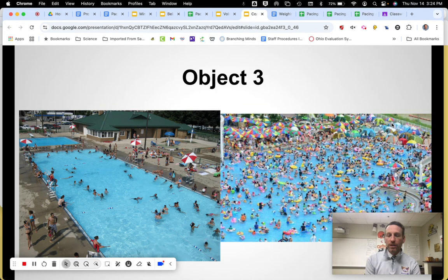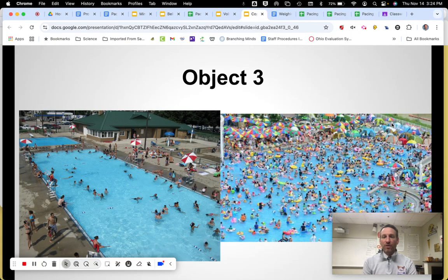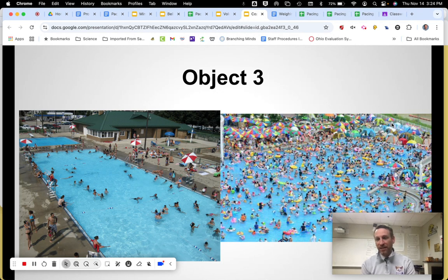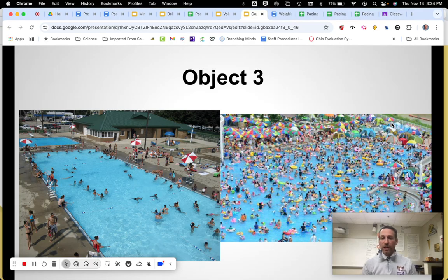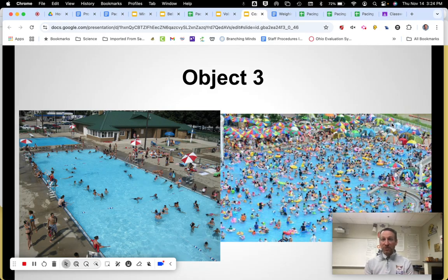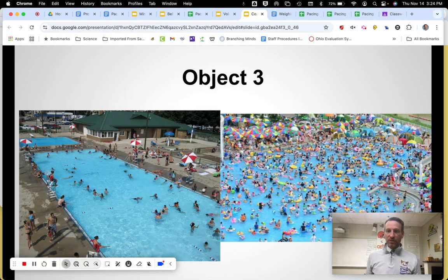Another example — think about a swimming pool. On the left you have a not-crowded swimming pool, and on the right a very crowded one. It is less dense with the number of people on the left side, and more dense on the right side. This is easy, just like the trees example, because we can literally see the stuff — how much stuff is in that area, in that space — and that helps us with the density.